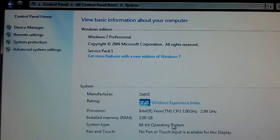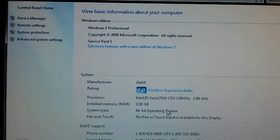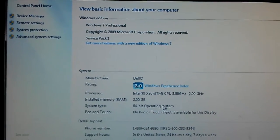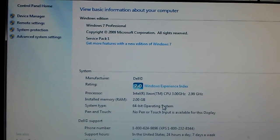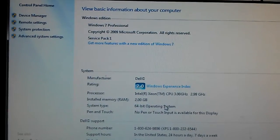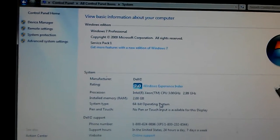For more information about XP to Windows 7 conversions, visit www.xp27.com. Thank you.